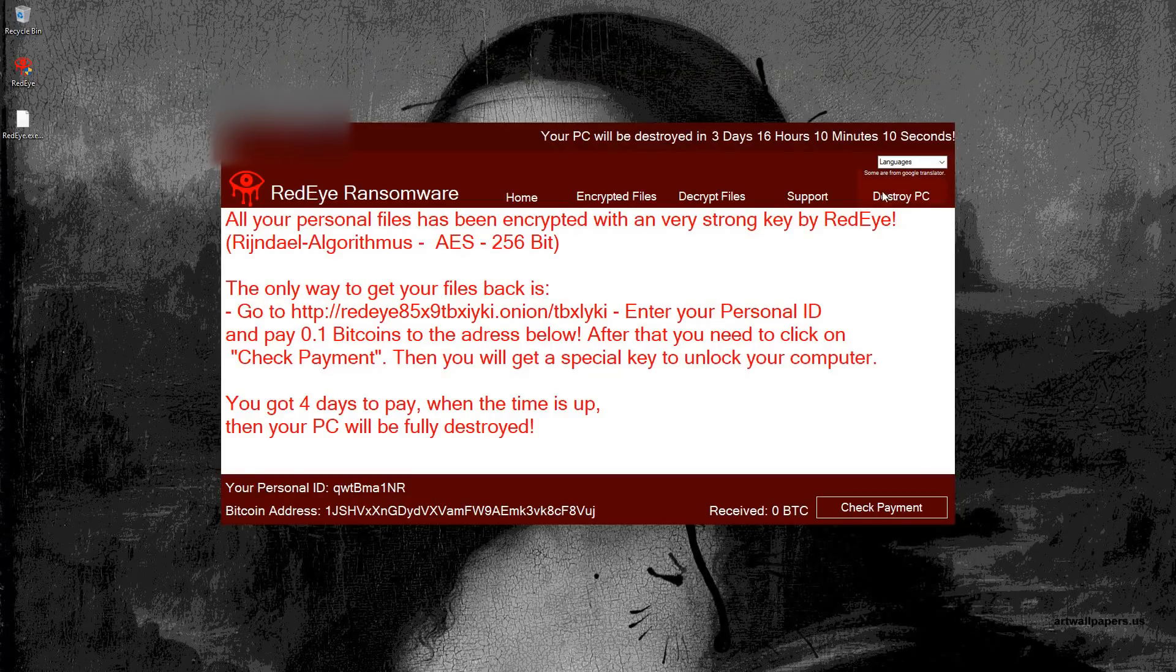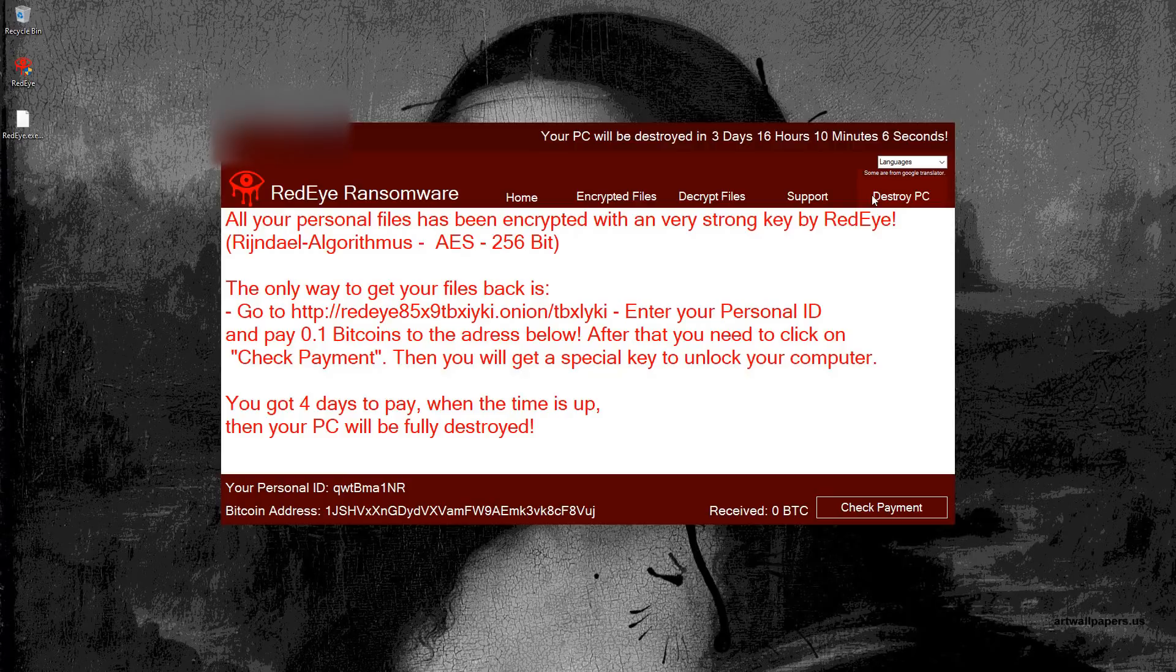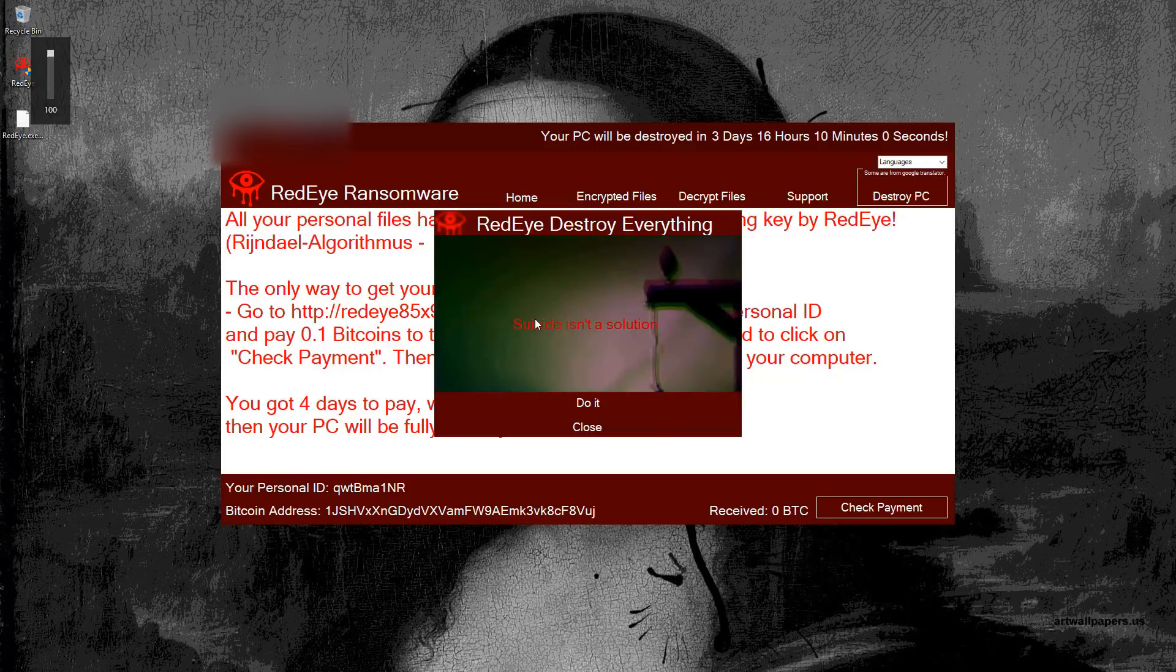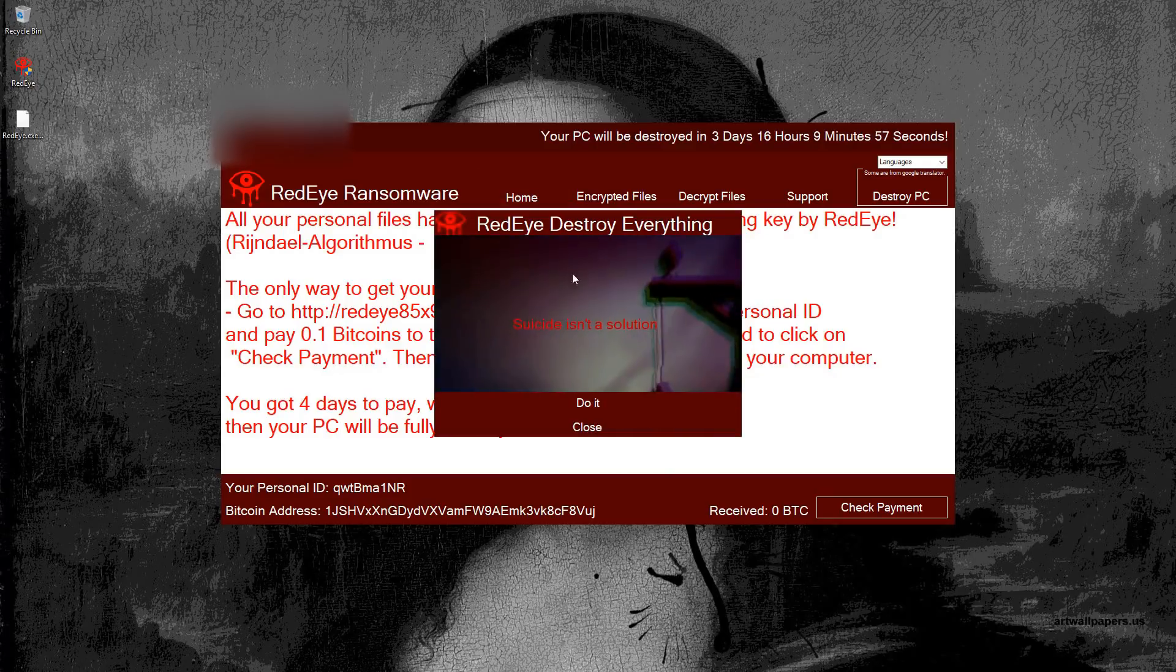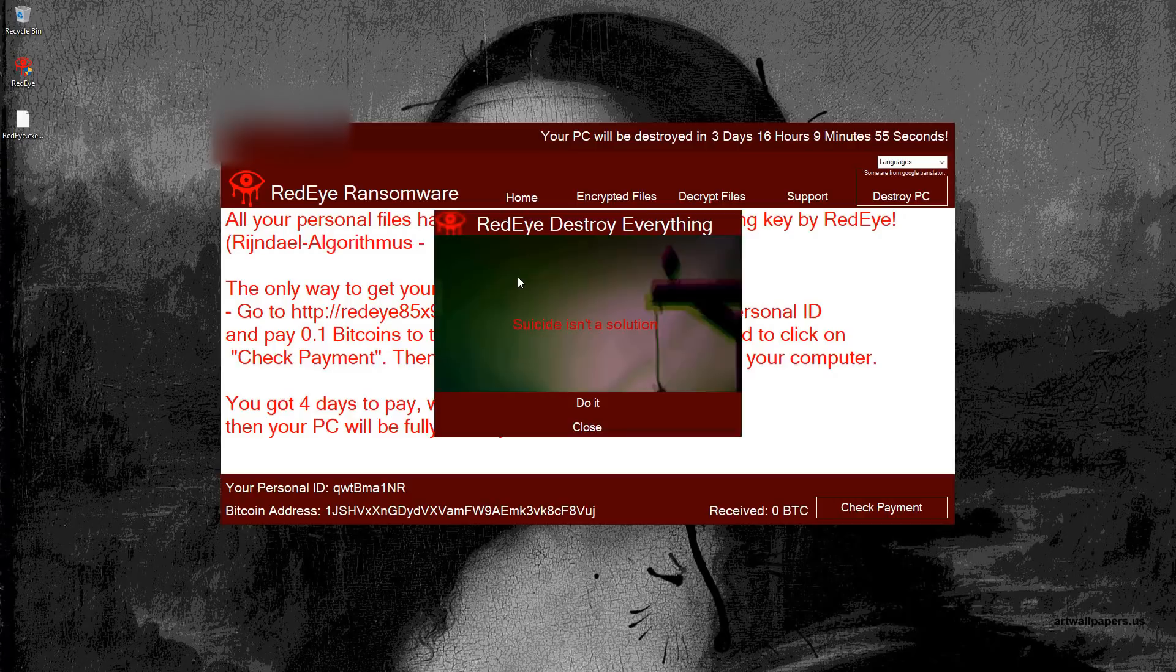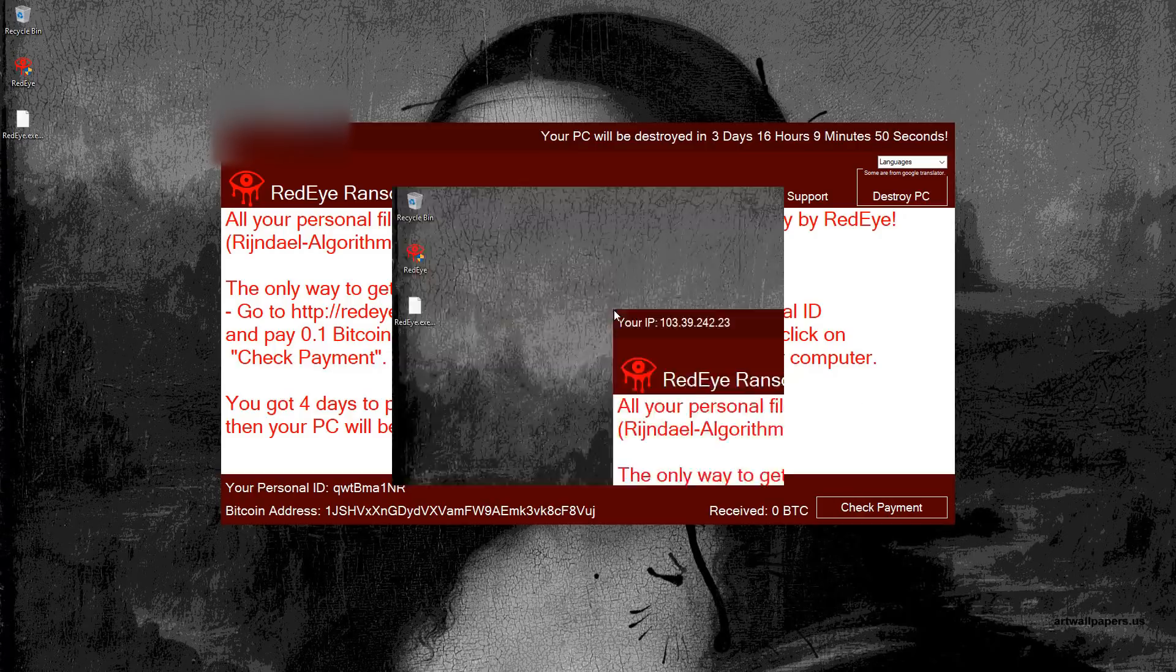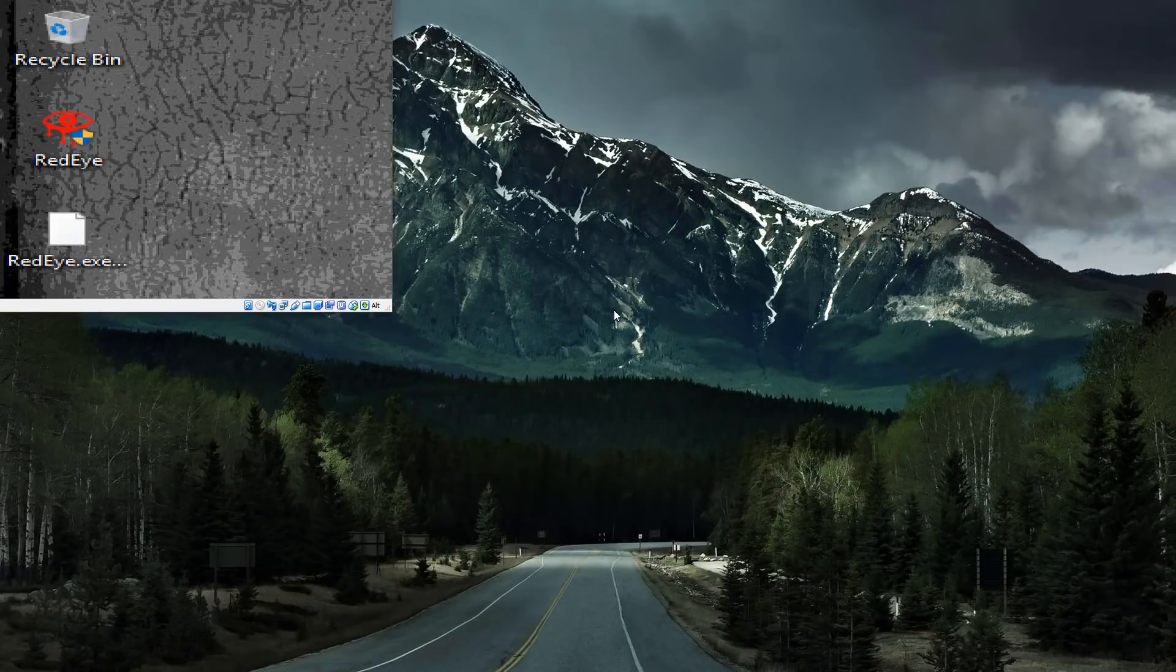Funnily enough, it actually has a button that says destroy PC as if that's an option that people would like to pick. But let's see what happens when you do that. You get this nice pop-up window saying suicide isn't a solution. But then there's do it. Just do it. So that's what I'm gonna do. Nice inspiring message there.